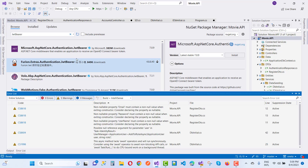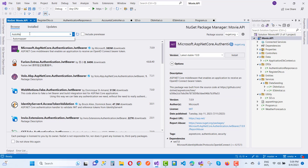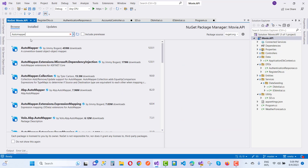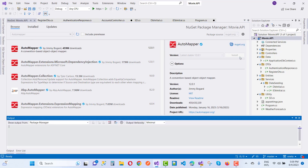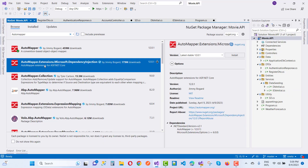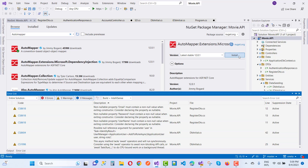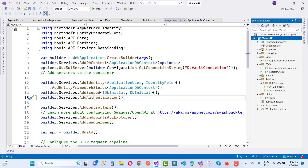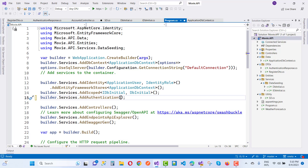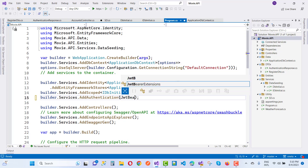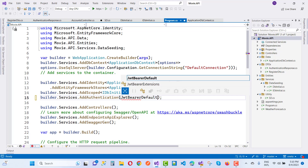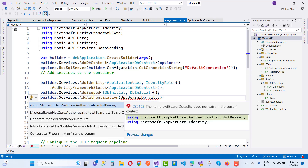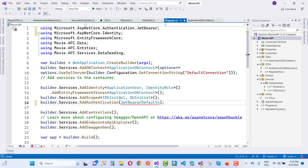Some required packages are also downloaded, including AutoMapper and AutoMapper.Extensions.Microsoft.DependencyInjection. Now close the error list window, add the authentication scheme — the default scheme is JwtBearerDefaults, which exists in Microsoft.AspNetCore.Authentication.JwtBearerDefaults. Authentication is done by JWT Bearer.